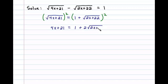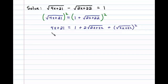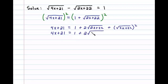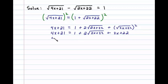Of 2x plus 22, and then plus this last term squared. The square root of 2x plus 22 squared simplifies, so we have 4x plus 21 equals one plus two times the square root of 2x plus 22.